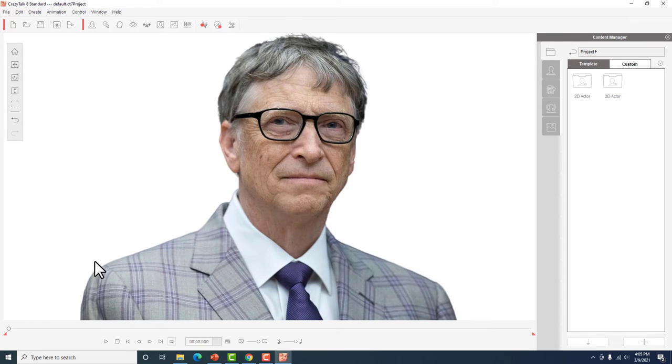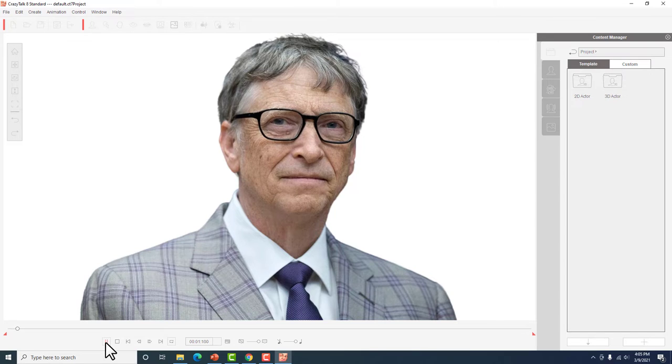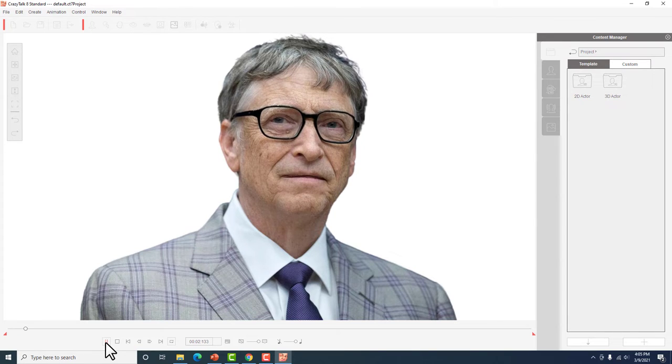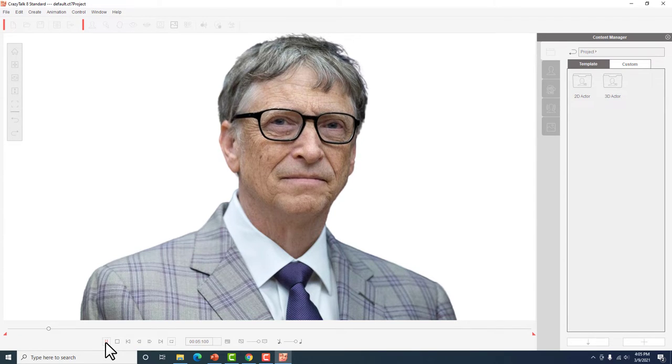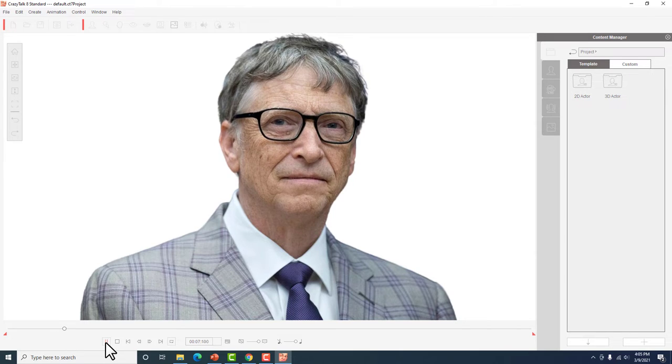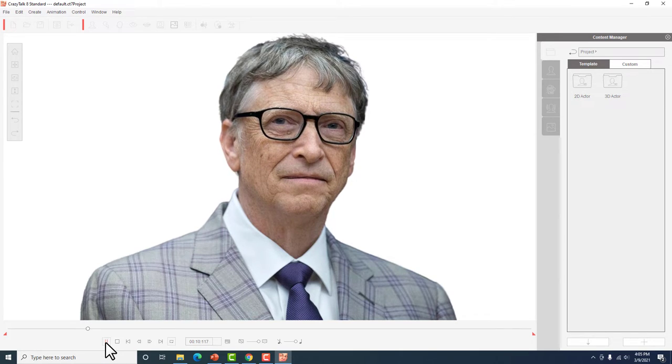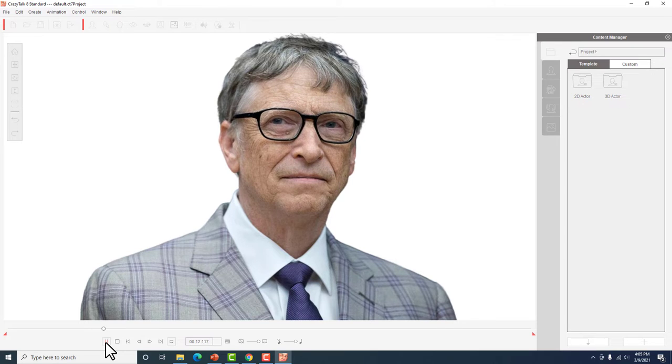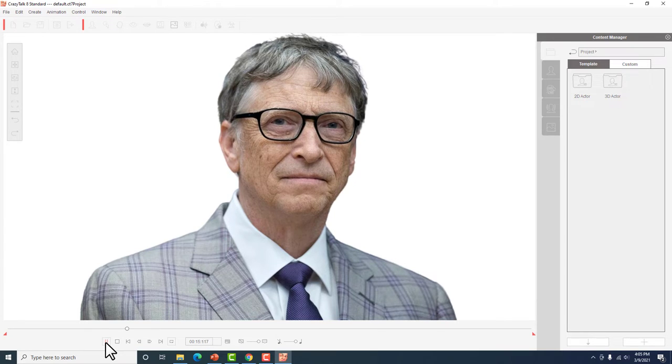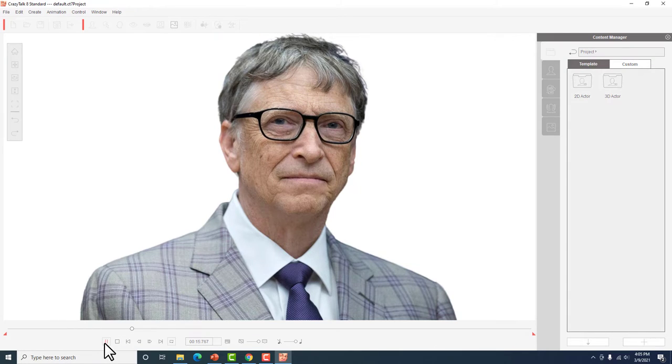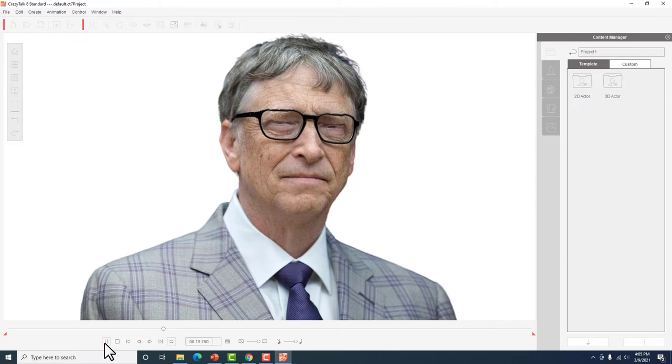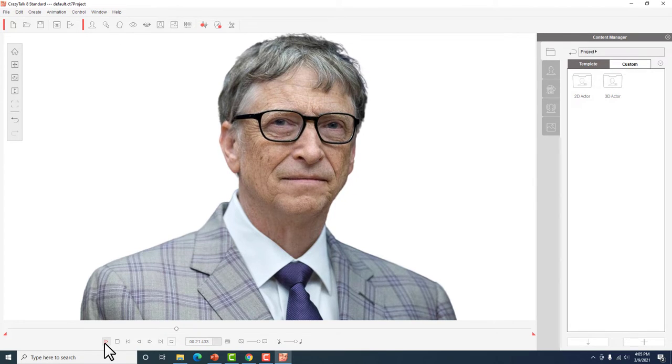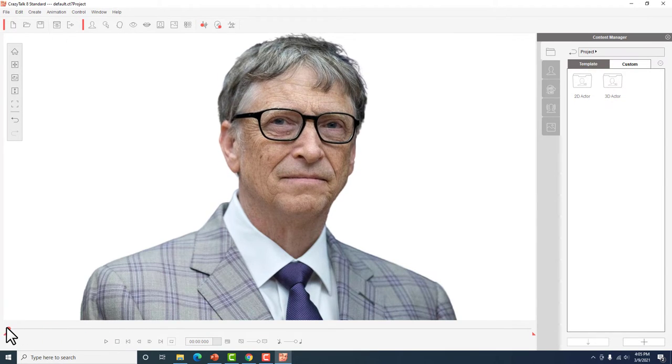So guys, just follow my cursor. So eto yung mga movements na gagawin nya. Tignan nyo, yan yung mga movements. Gumagalaw ang mata. Medyo gumagalaw yung ulo. So hindi pa sya nagsasalita kasi we have to provide yung boses nya. Kaya hindi pa sya nagsasalita.